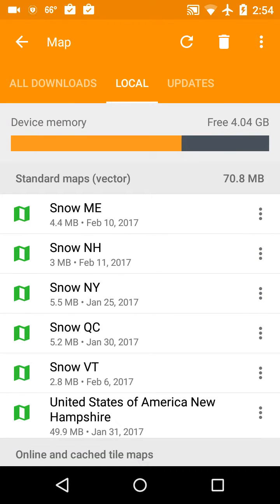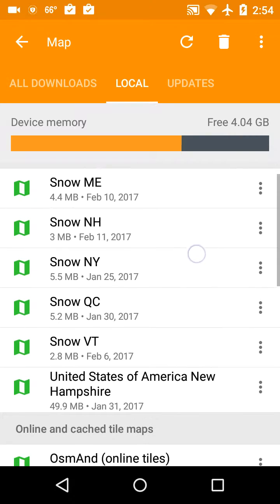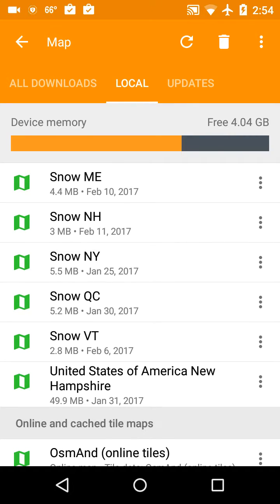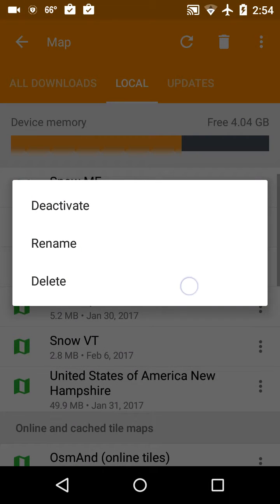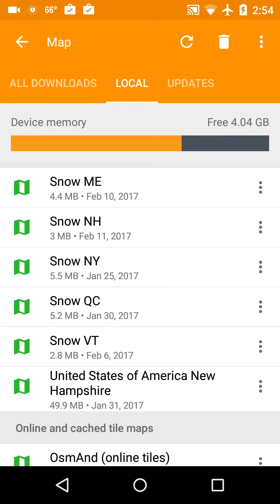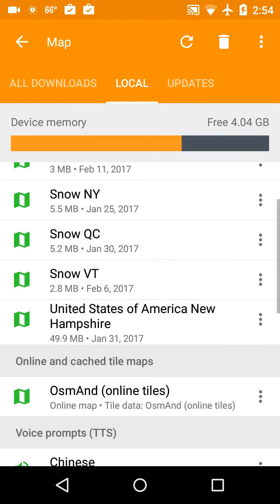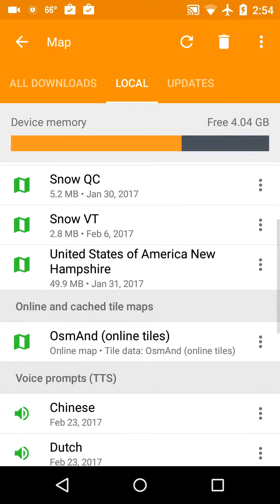At the top you'll see it says Standard Maps Vector. You see Snow Maine, Snow New Hampshire, Snow New York, Snow Quebec, Snow Vermont, and United States of America at New Hampshire. Those are the road maps.